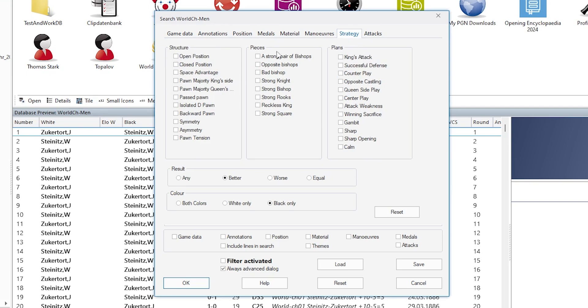In addition, you can specify results for the theme and colors, should this only happen for white, only for black or for both colors.